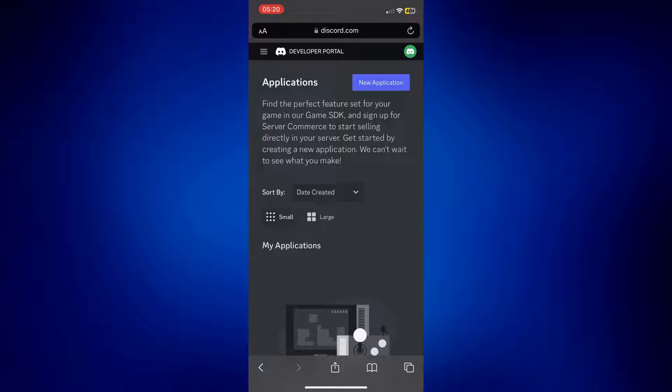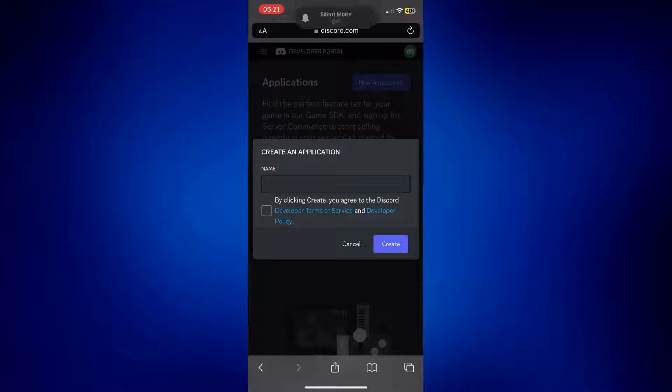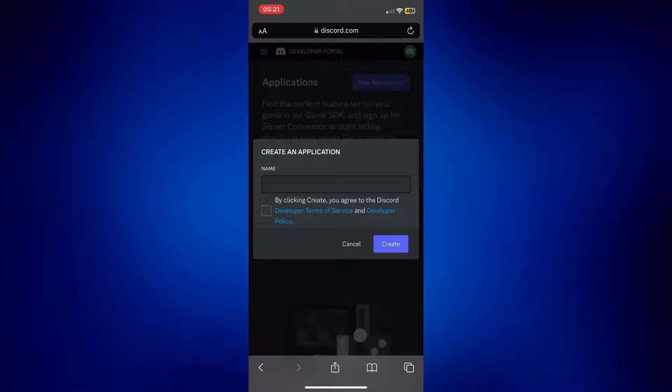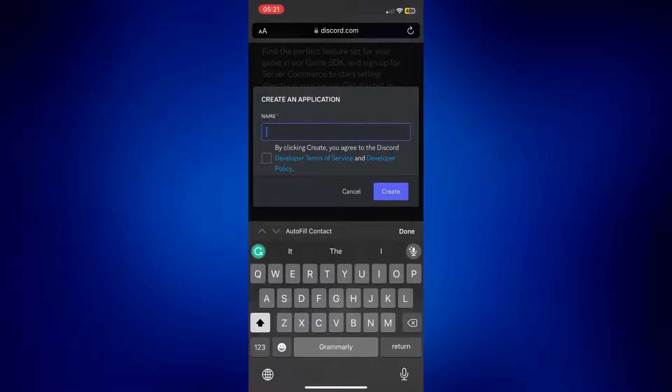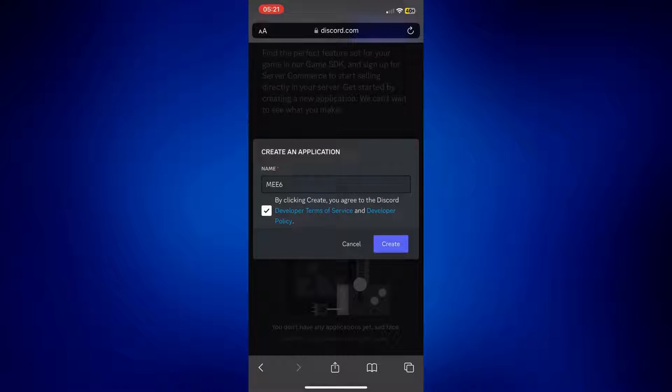Just simply tap on New Application and then create an application from here. So you can just use the same name, MEE6, or you can also change it to whatever you like. But I'm just going to put MEE6 as well, and then just tap on the checkbox here and then tap Create.